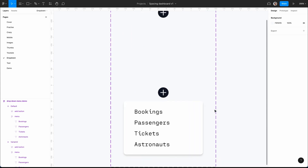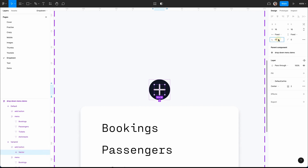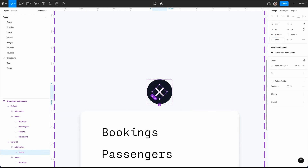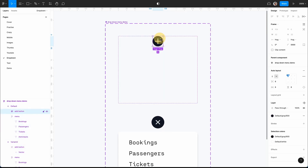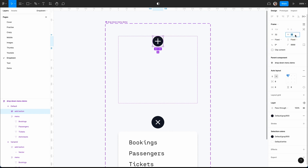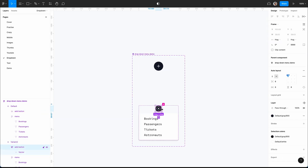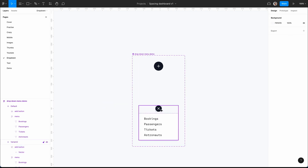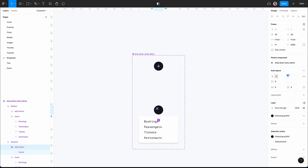I want to go from the default state to the 'show' variant using Smart Animate — when you click it the menu will appear. I'll rotate the plus icon to become an X icon, going to minus 45 degrees. However, this messes up the auto layout, so I need to make the button a fixed size — let's say 56 by 56 — and align it in the middle. I'll do the same for the other variant.